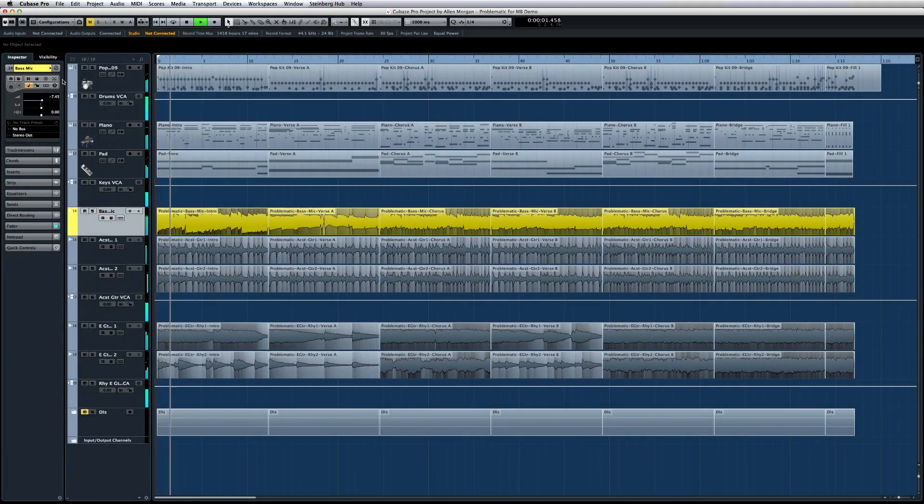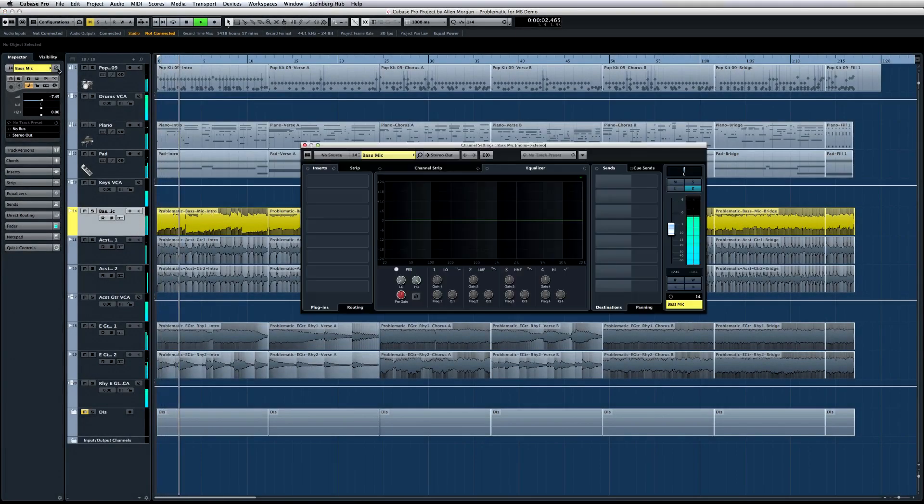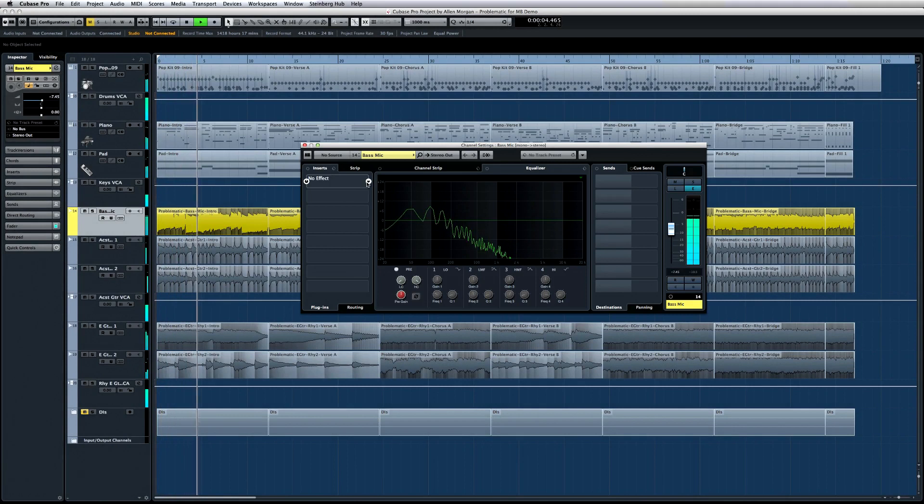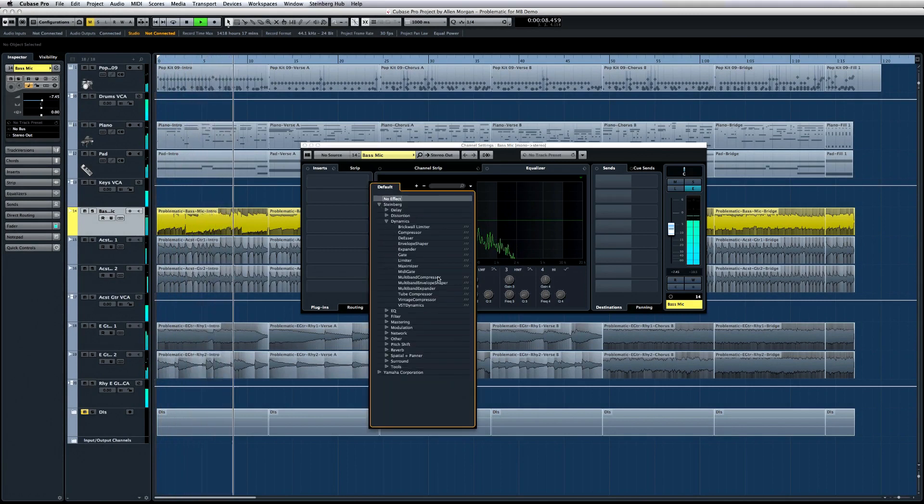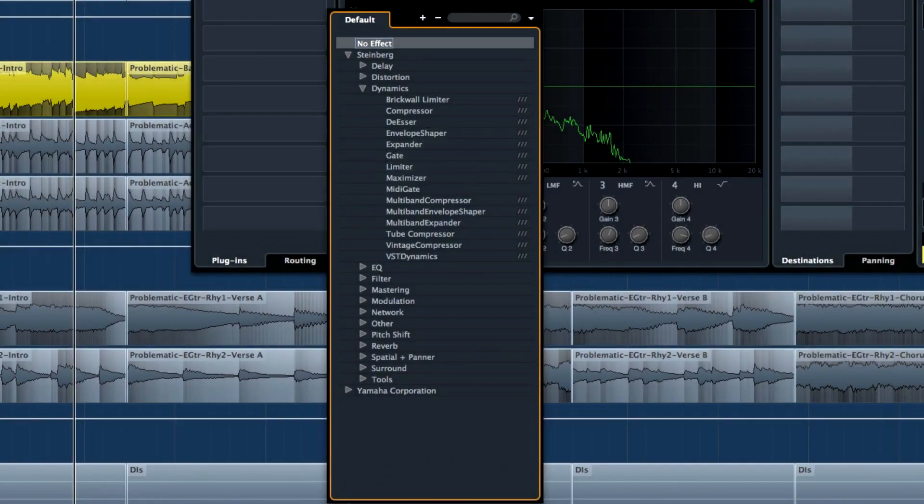Open an editor and then click on the Insert Effects Rack. As a general rule, you should use any multiband processor as an insert rather than a send to take full advantage of the multiband functionality.